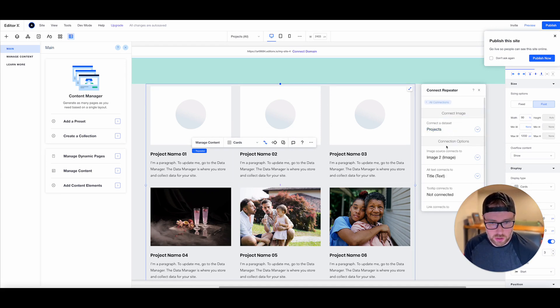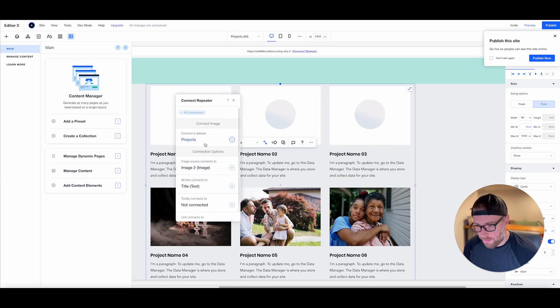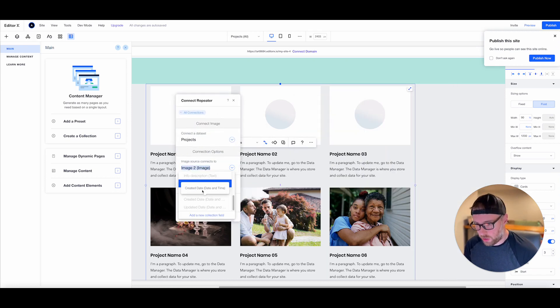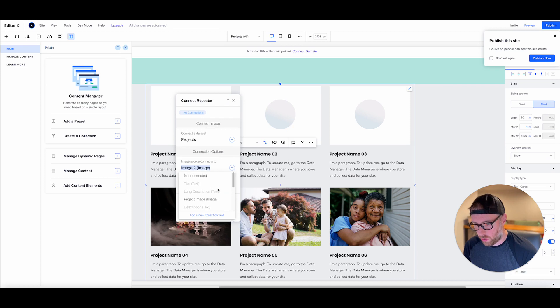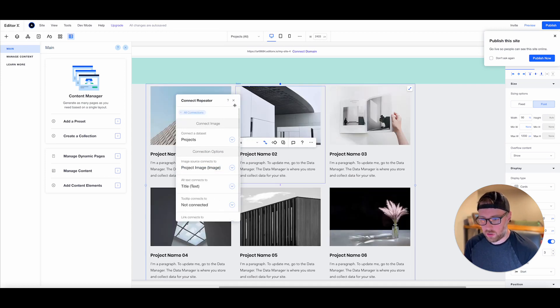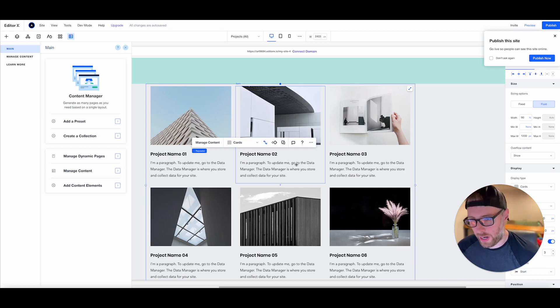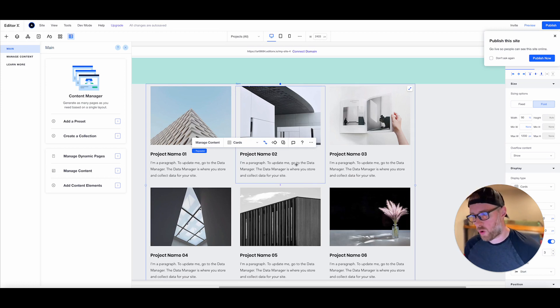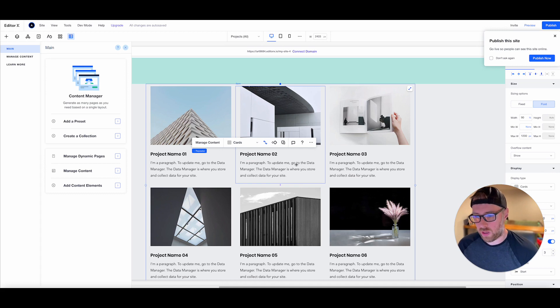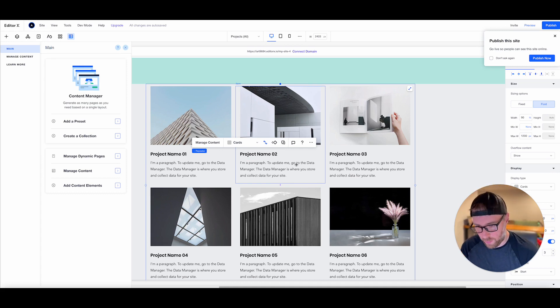We can choose this image two. We can move this back actually to project image. And now as soon as this updates, you'll see now our repeater has six images. So really quickly we are working with live data and we're connecting it and mapping it to the fields in our database.